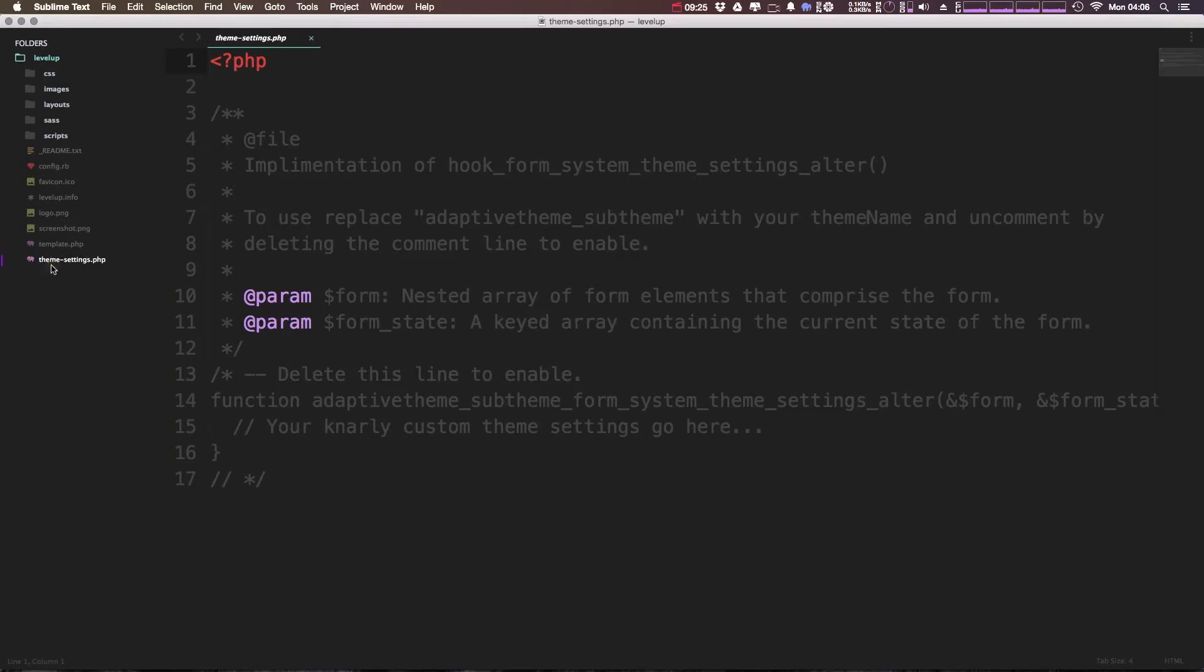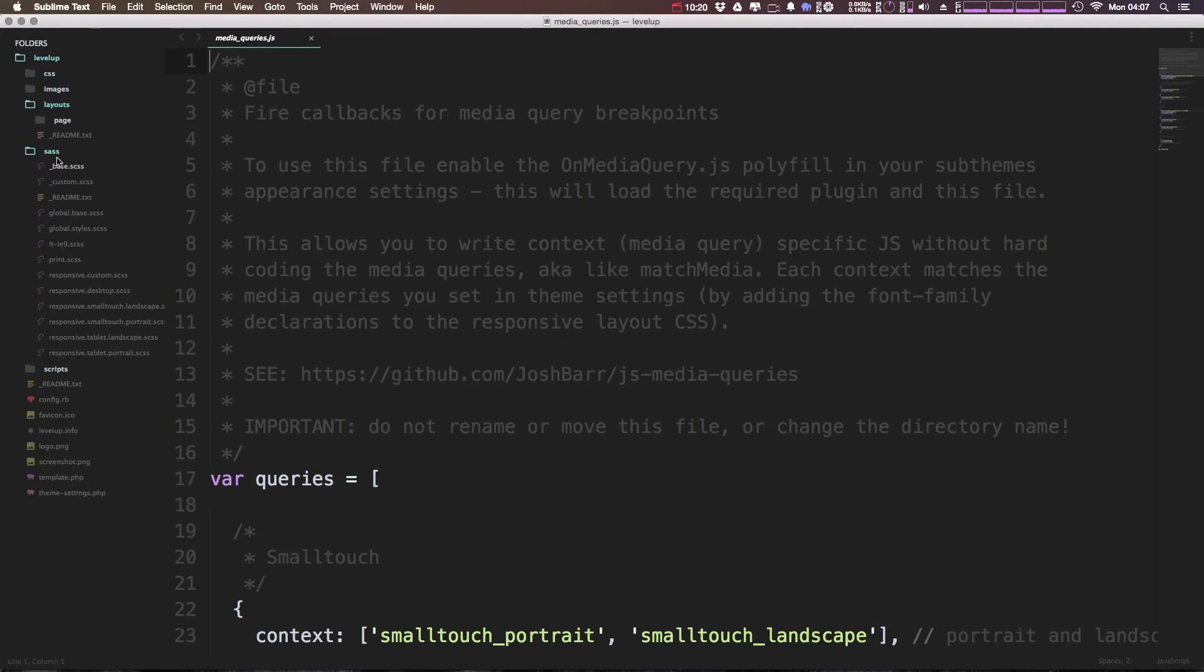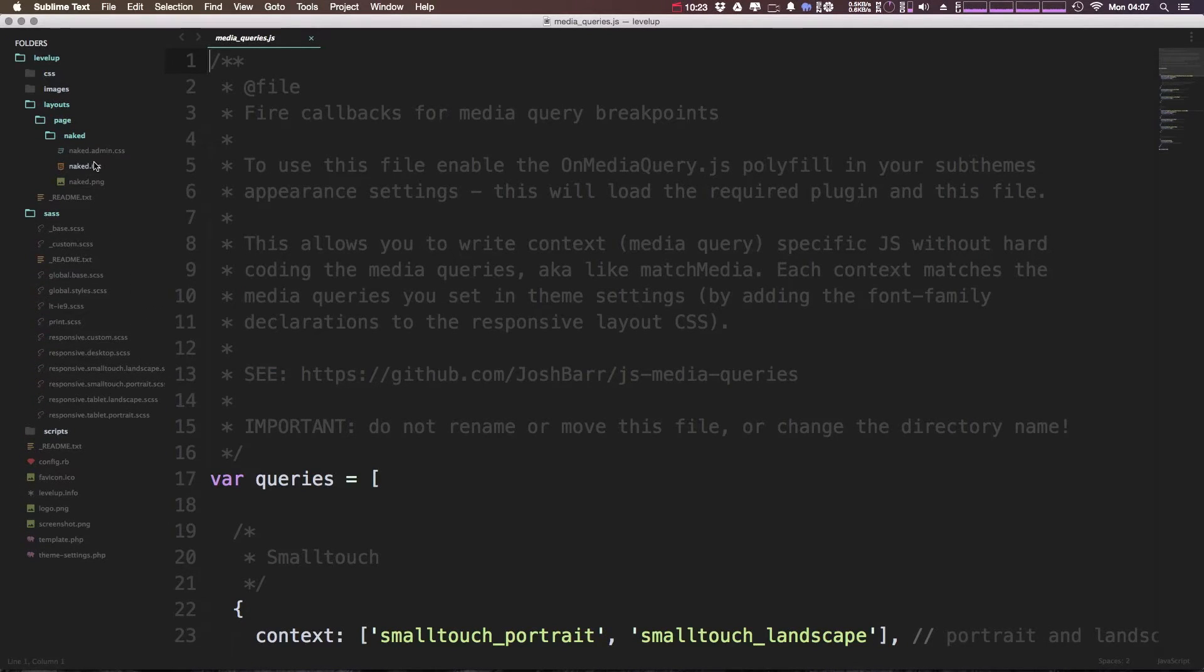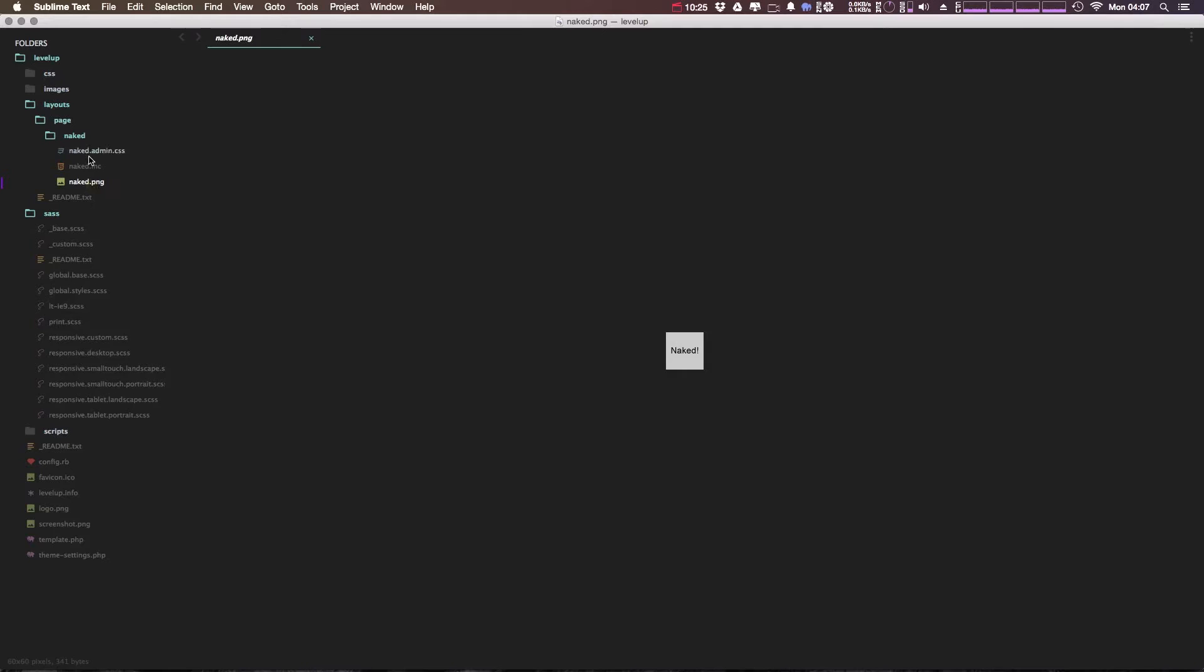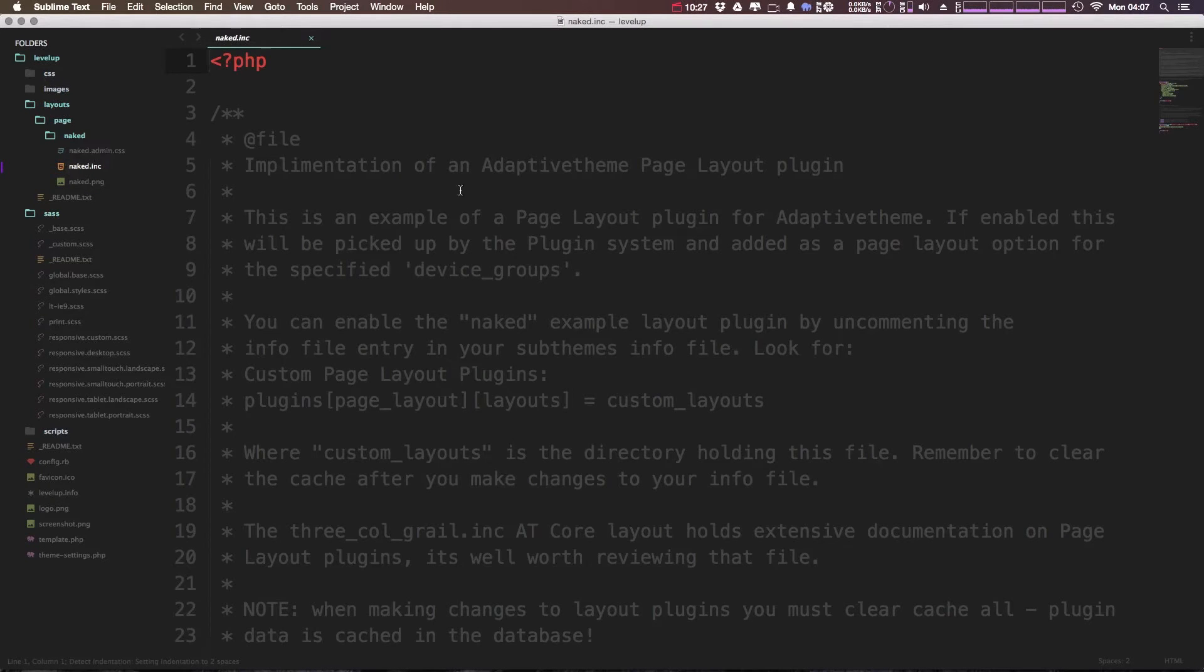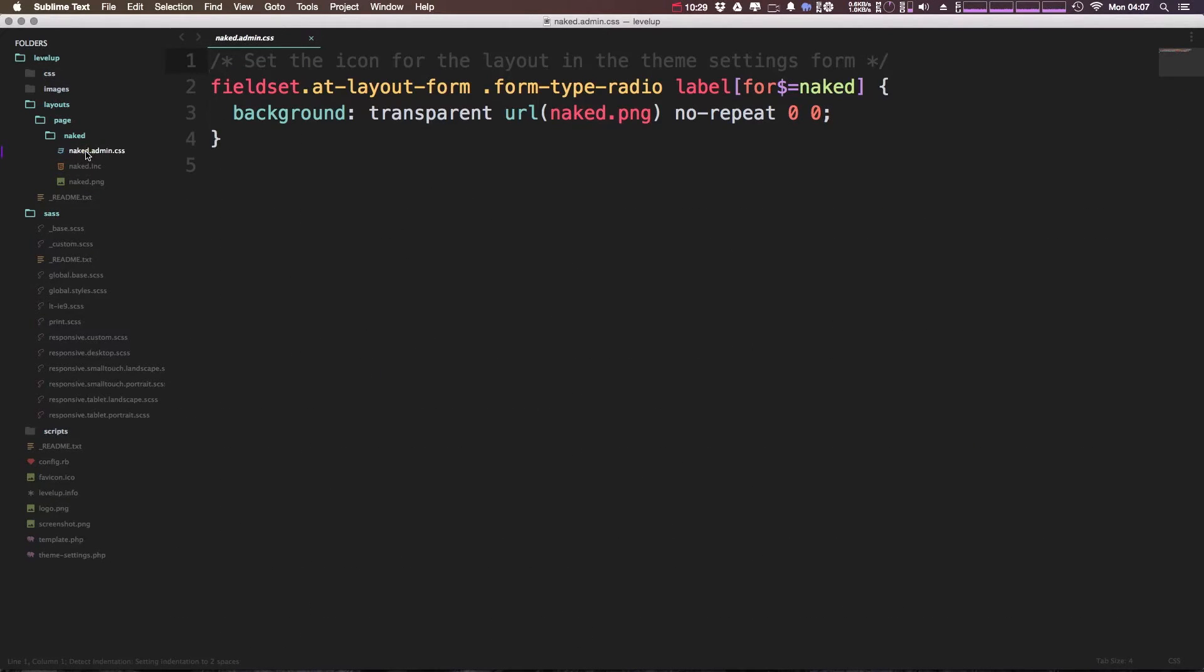And then we have theme settings. So as you can see, it's for your gnarly custom theme settings. Next we have layouts where we just have our basic naked page layout here. We have this image. We have this include file.